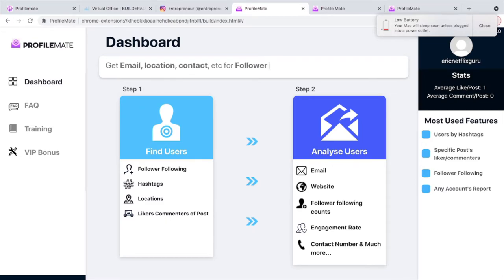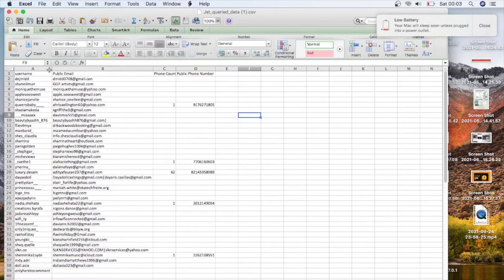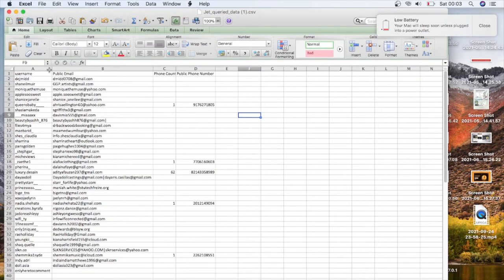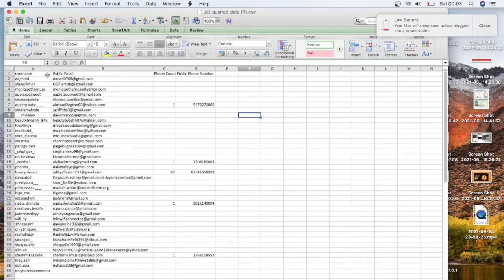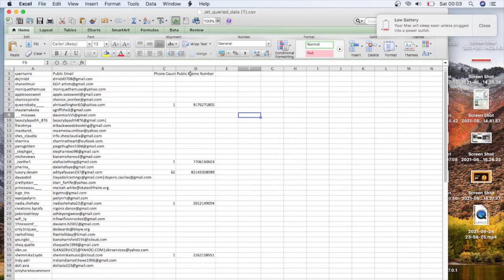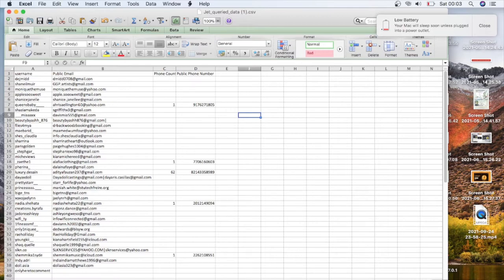This is how the files look like. With ProfileMate you can extract the public usernames, the public emails, the phone numbers, and you can do a lot of things with this. You can make a lot of cash.